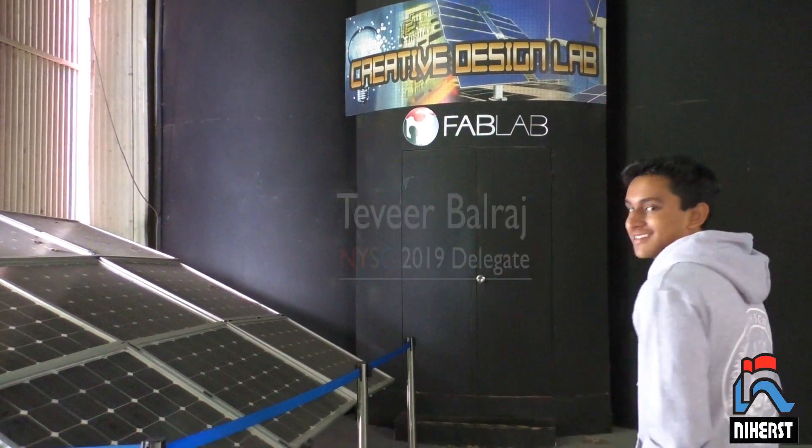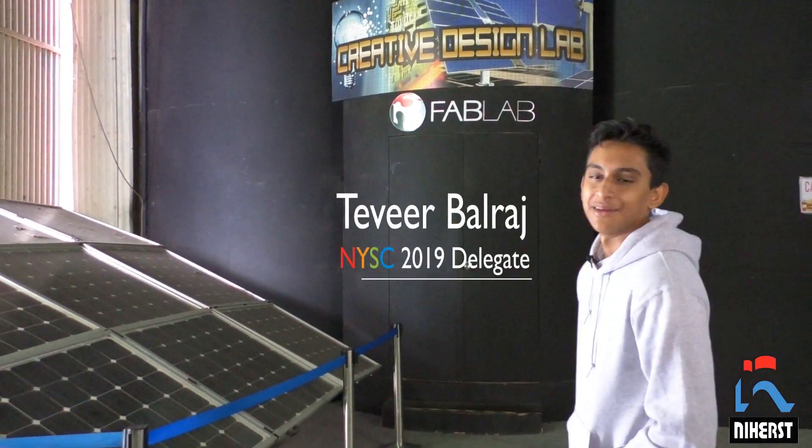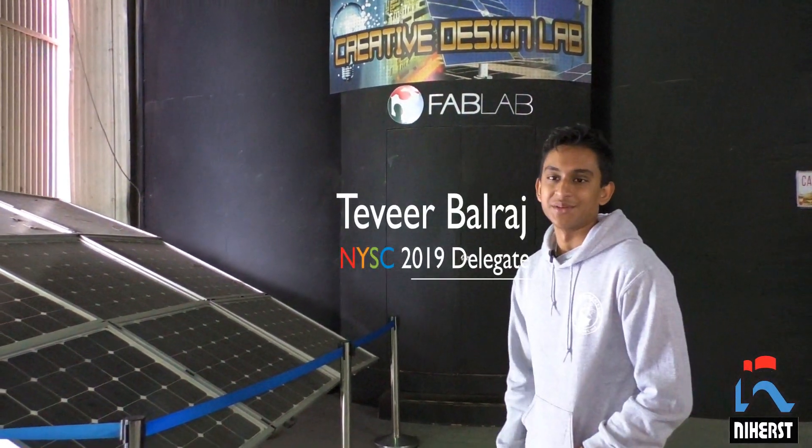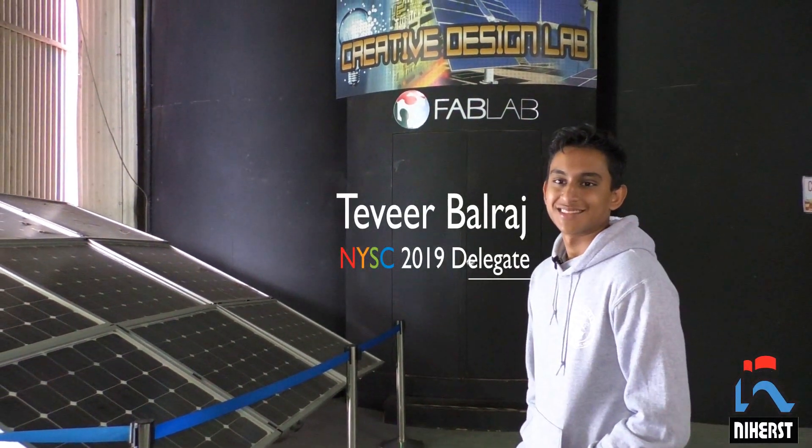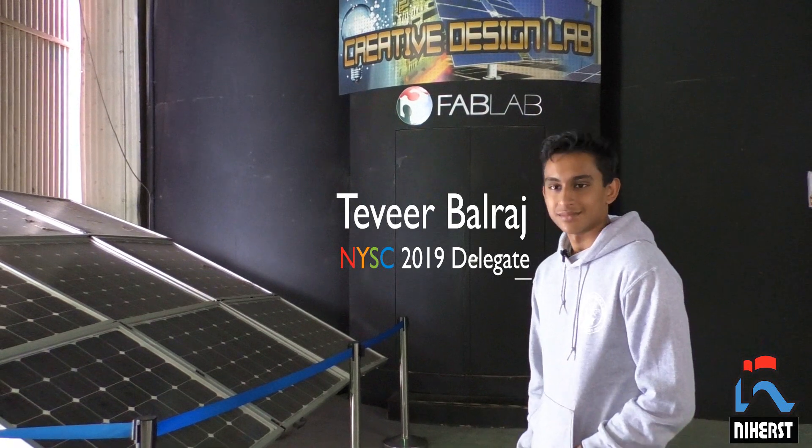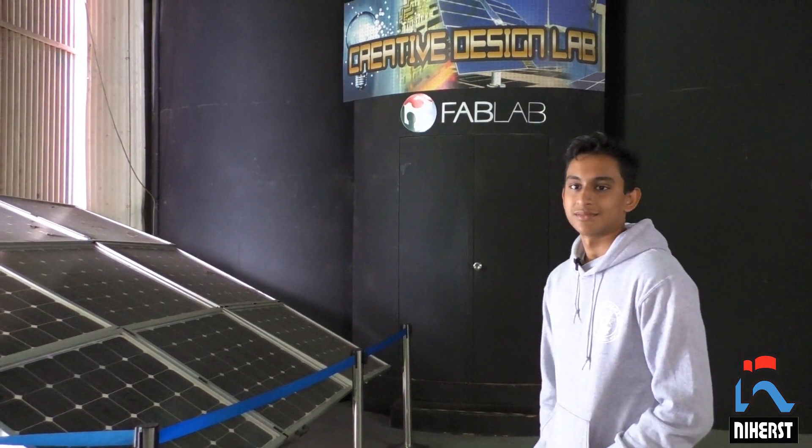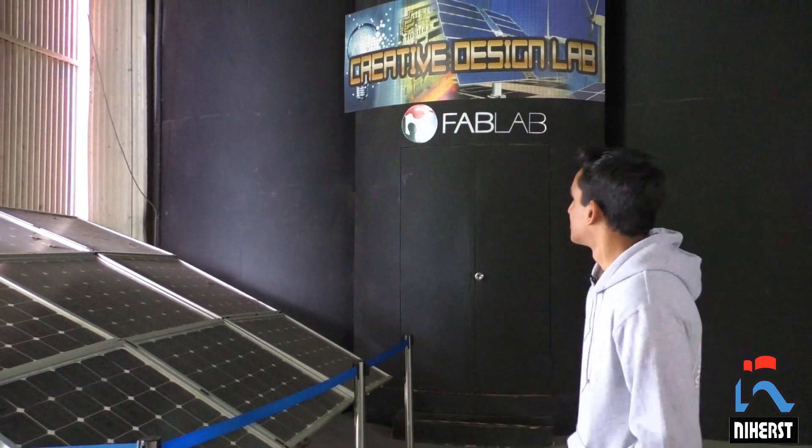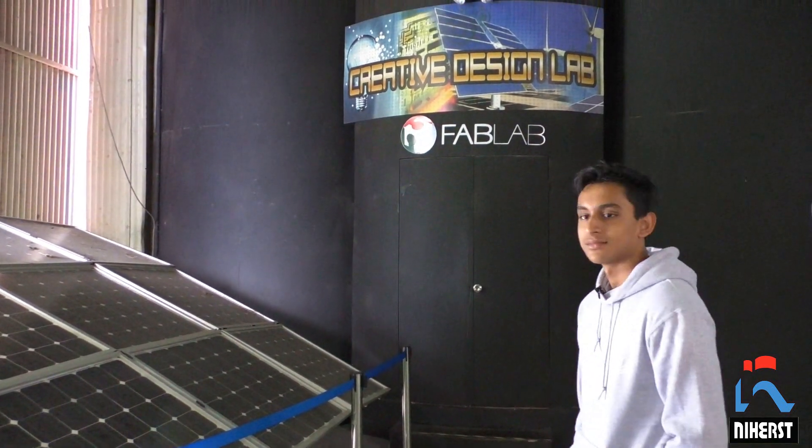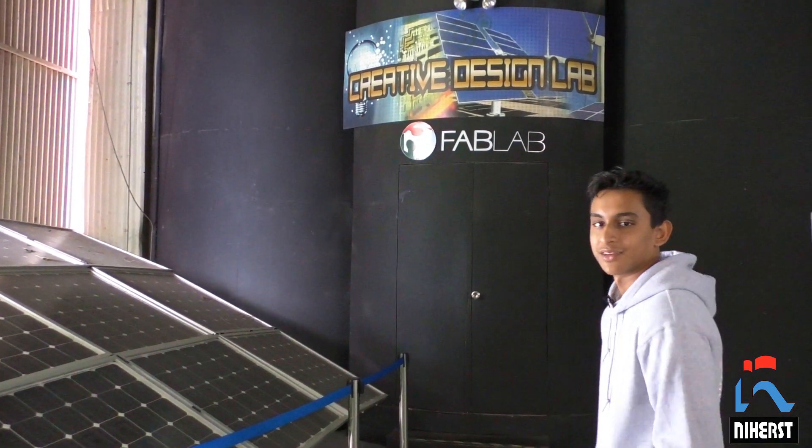Hey, Tavir. Hi. How are you doing? I'm good. How are you? Welcome to the National Science Center. We're here in front of the Fab Lab. Let's go and take a look.